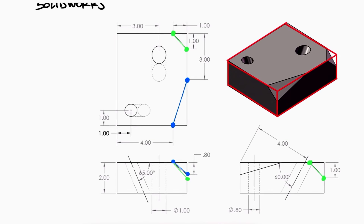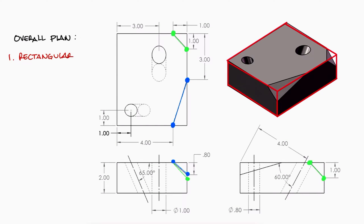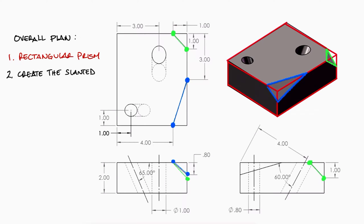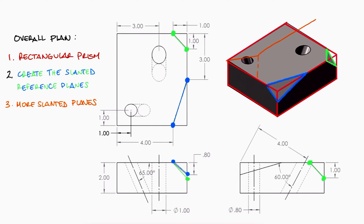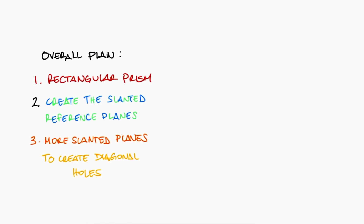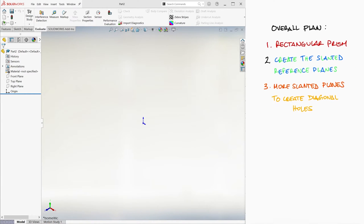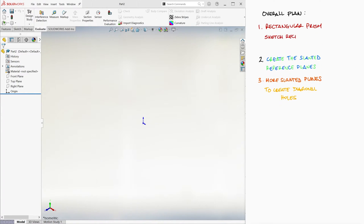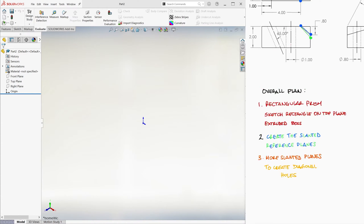So let's begin with a very general building plan for this part. It seems that we can begin with a rectangular prism, then somehow create two separate reference planes — the slanted planes — so that we can chop off those corners, and then create another set of reference slanted planes to cut those slanted circular holes. The first step we know how to do from our previous video, so make sure to watch that one first if you haven't already. We can sketch a rectangle on the top plane and extrude it up.